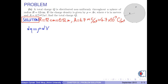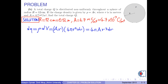dQ equals rho times dV. We are given rho as A times r, and dV is known as 4π r² dr. So dQ equals 4π times A times r cubed dr. If we take the integral of both sides, the left-hand side — the integral of dQ — becomes the total charge. And on the right-hand side, since 4π and A are constant, they can be taken outside the integral.